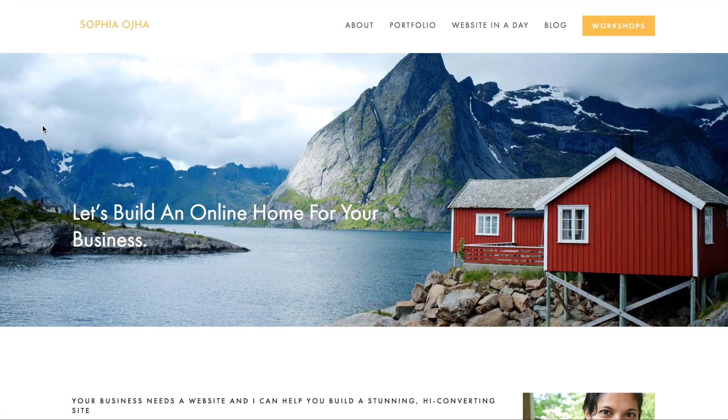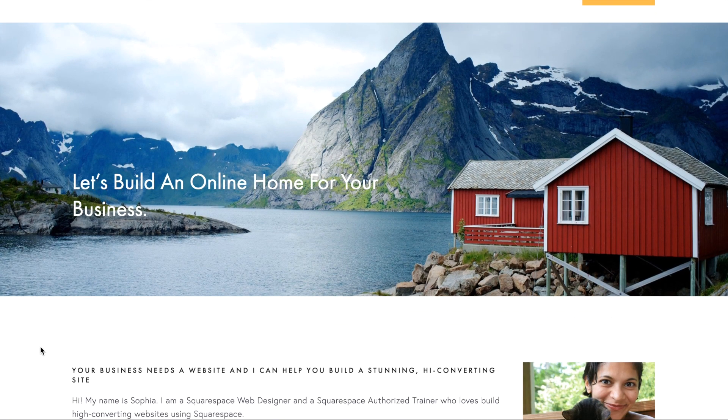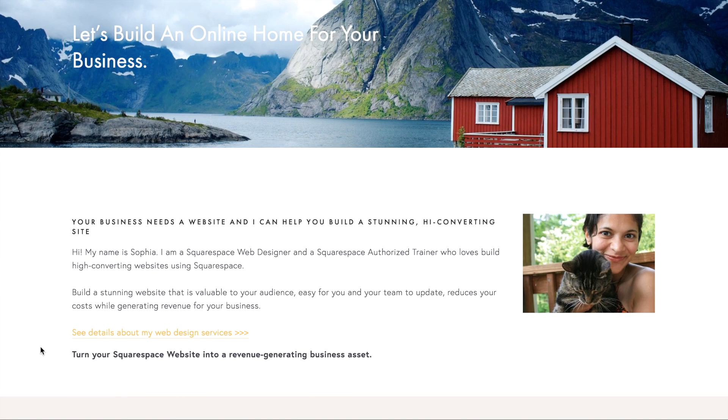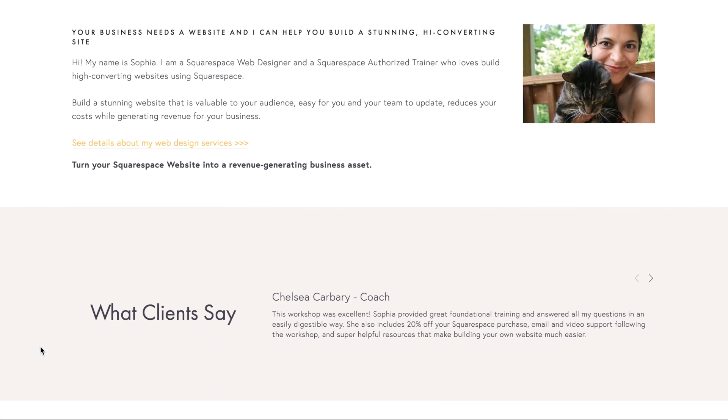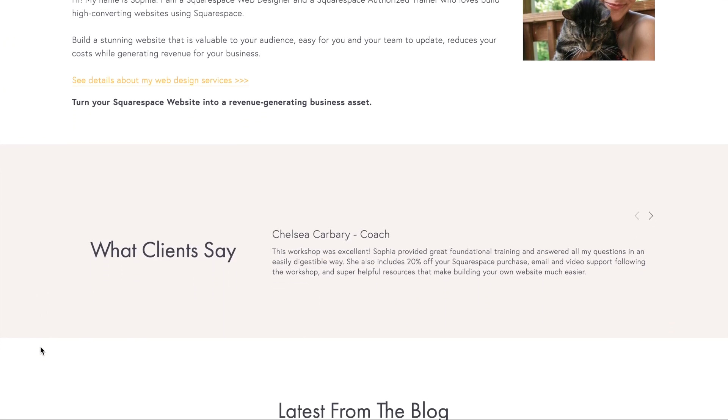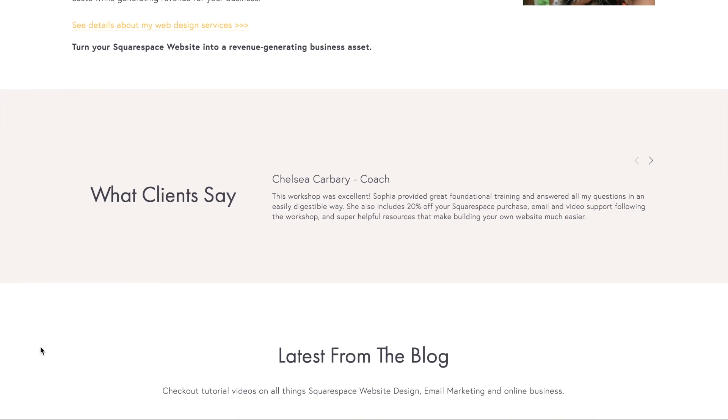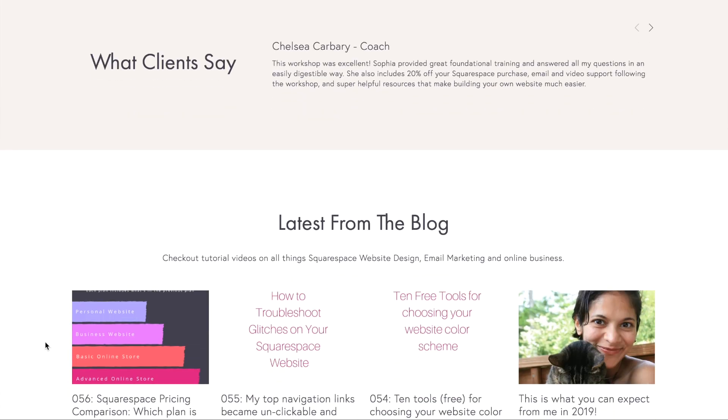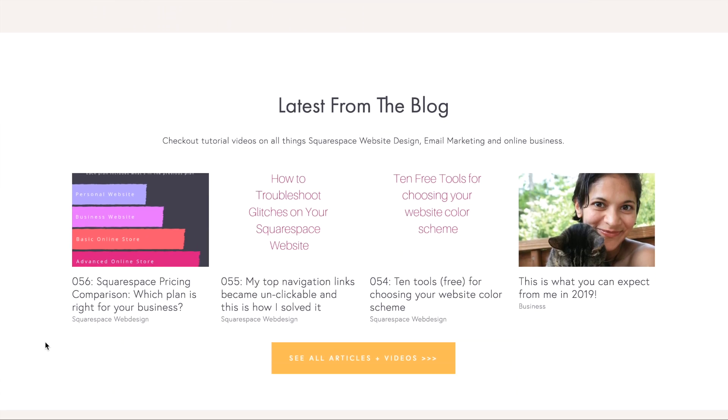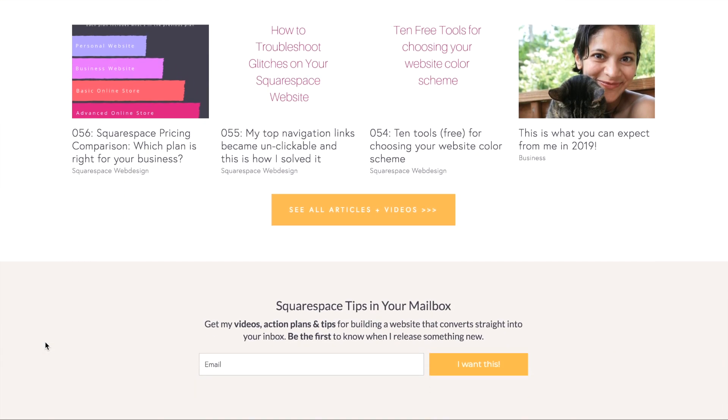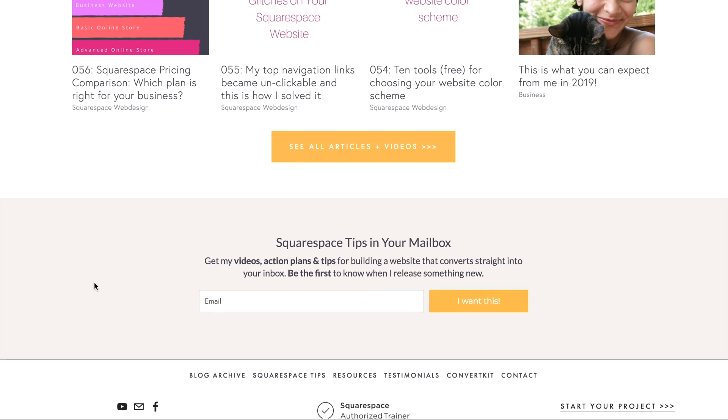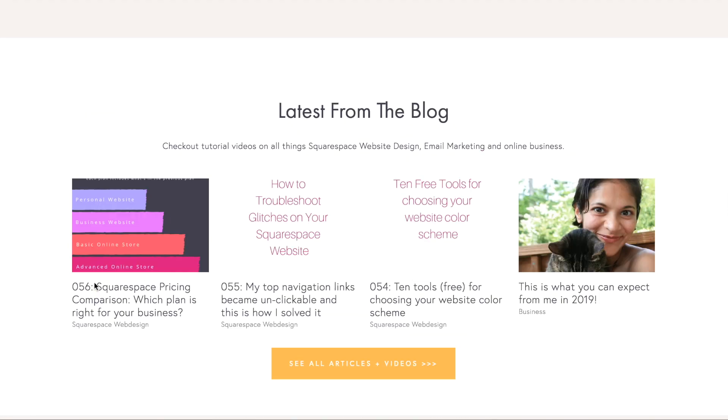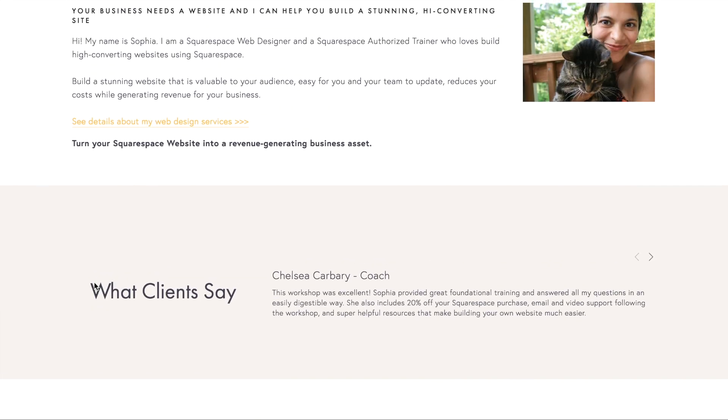Hello and welcome, this is Sophia from SophiaOja.com. Today I want to show you how you can create a different colored section on your website. As you can see here, this section, 'What Clients Say', has a different background color than the rest of my home page. That color comes back here where I have my sign-up form, which also has a different background color.